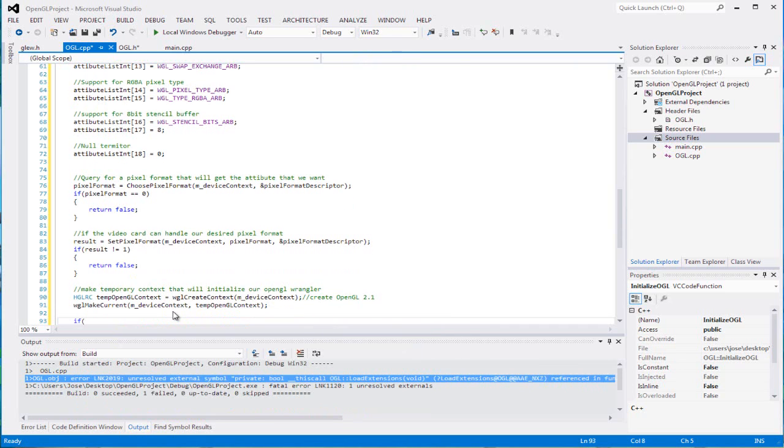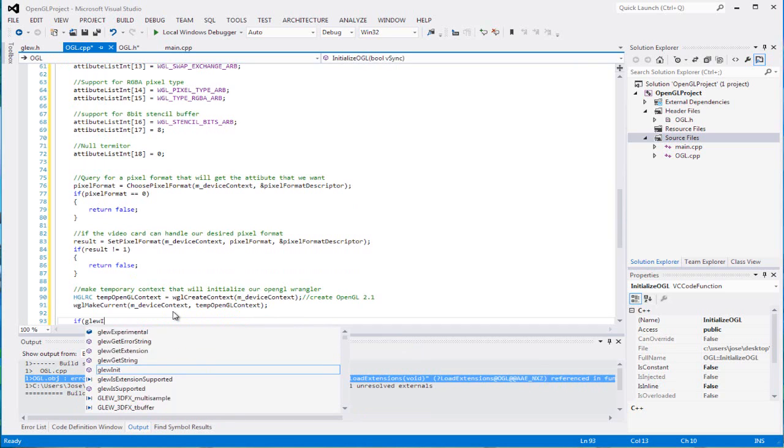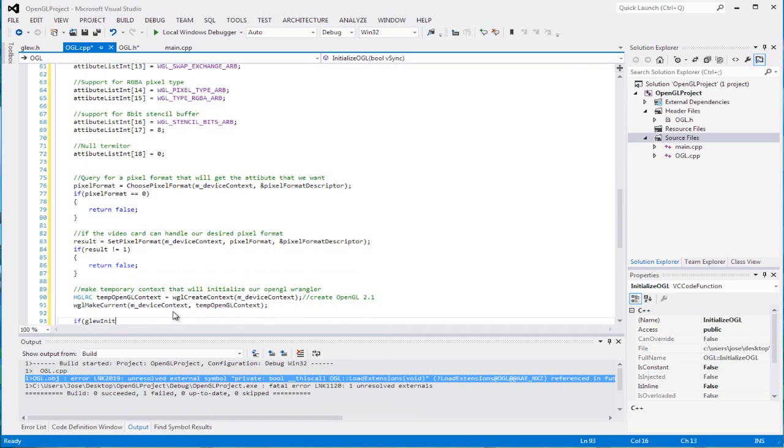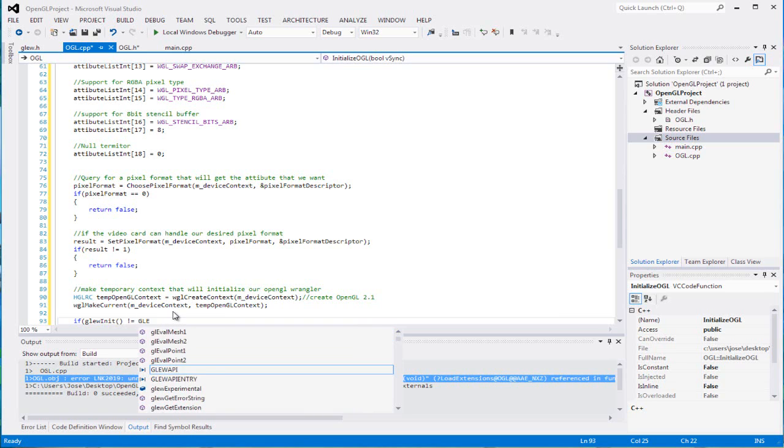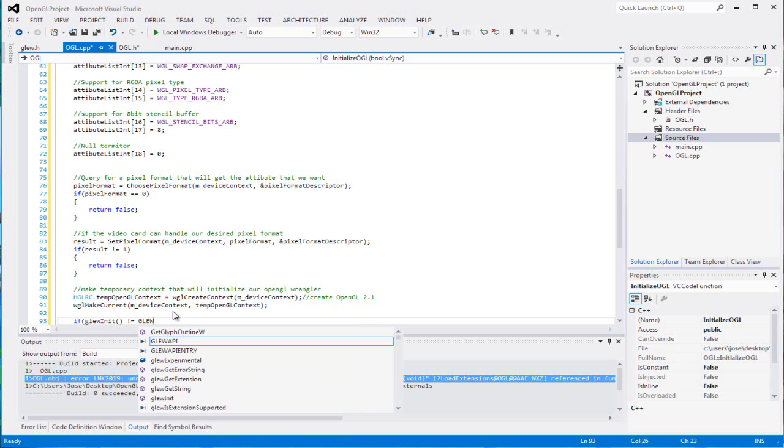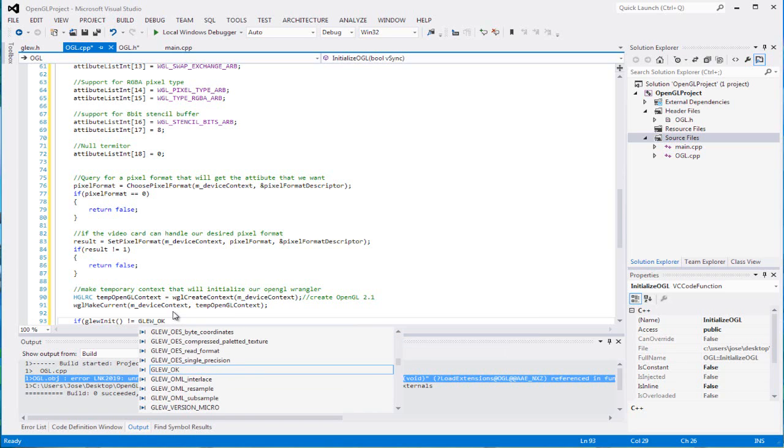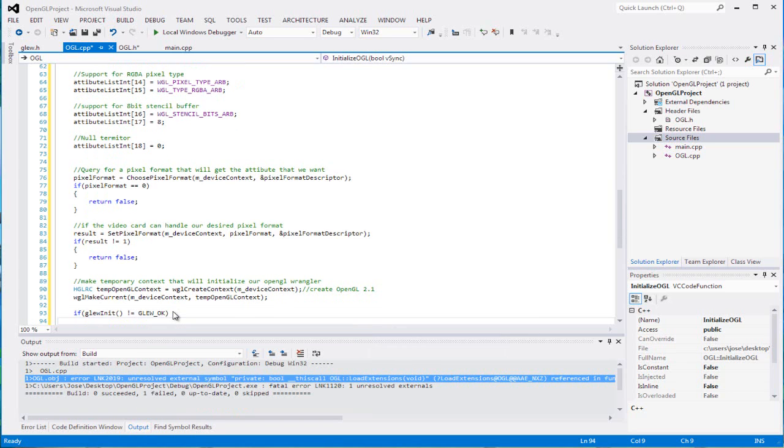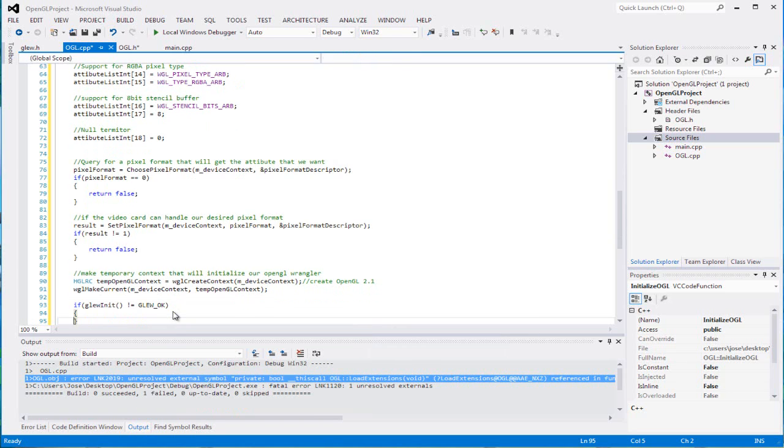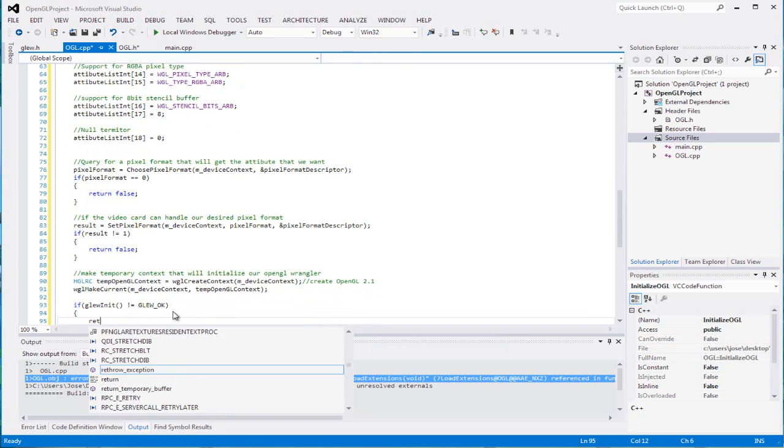We can initialize GLEW in it. We need that in order to initialize all the OpenGL functions and all that stuff that we need. Make sure it equals GLEW_OK, because if it doesn't, we can return false.